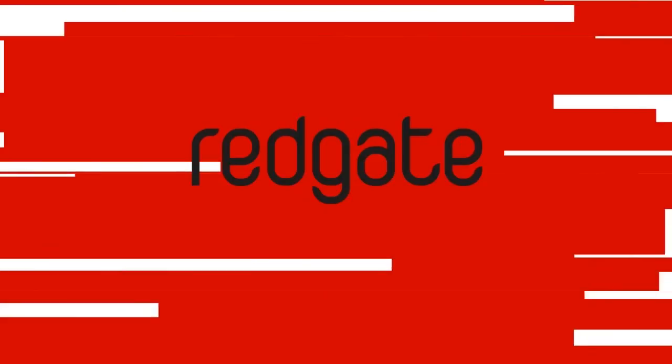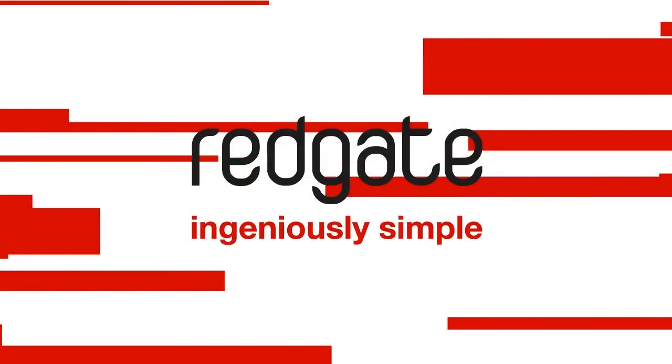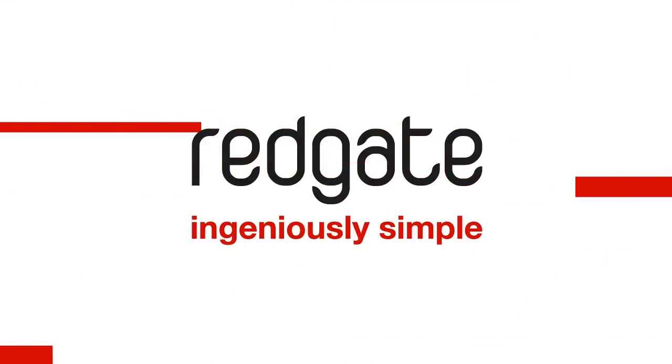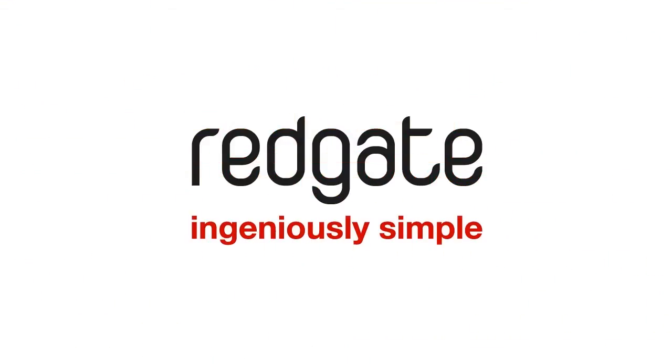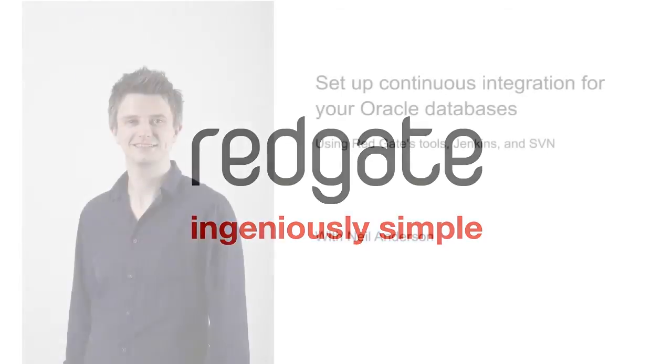Hello, my name is Neil Anderson. I'm a software developer here at Redgate Software and I work on the Oracle tools in our deployment suite for Oracle.